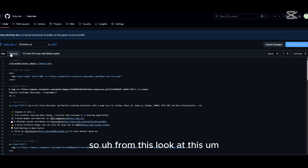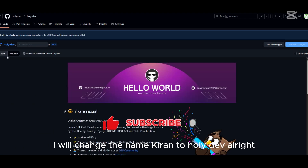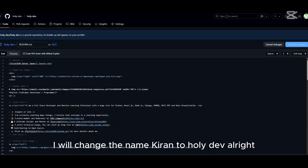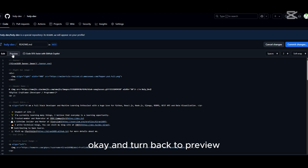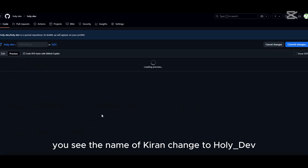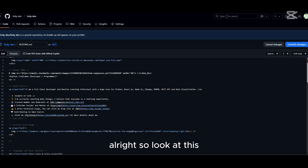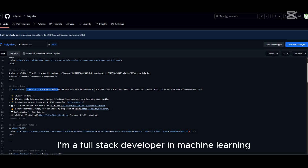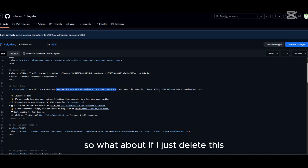What we're going to do is customize it to make it yours, not Kiran's. Click Edit and you'll see a Preview tab. I'll change the name 'Kiran' to 'holy def'. Jump back to Preview — you can see the name has changed from Kiran to holy def. I'm a full stack developer and machine learning — let's delete the machine learning part so it just says full stack developer.